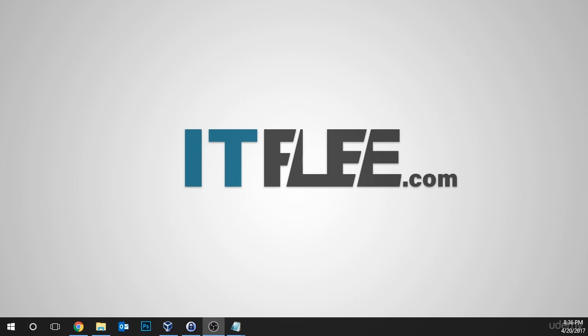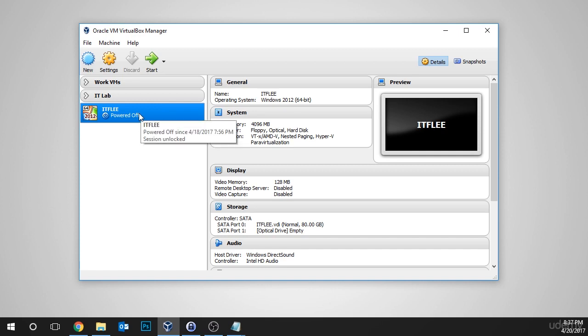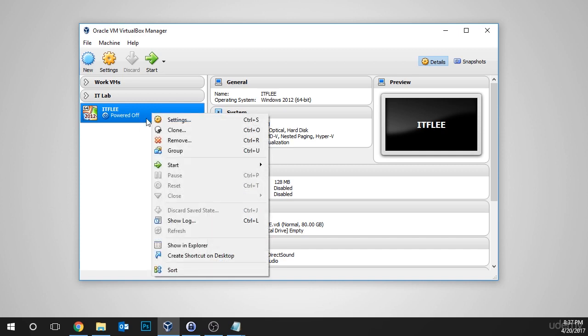All we need to do is open VirtualBox. Once VirtualBox is opened, we're going to select the VM that we want to mount the ISO to. In this case, I'm choosing the VM that we just created. Right click and choose settings or press Control and S.